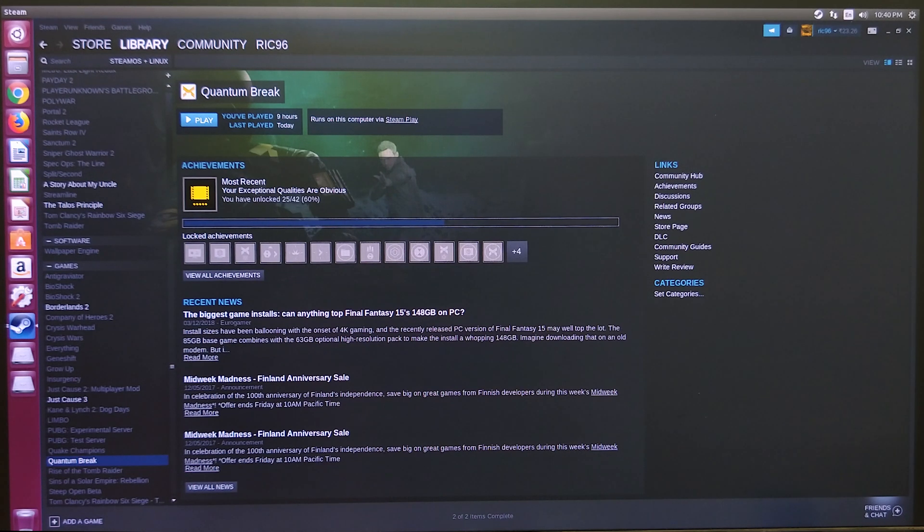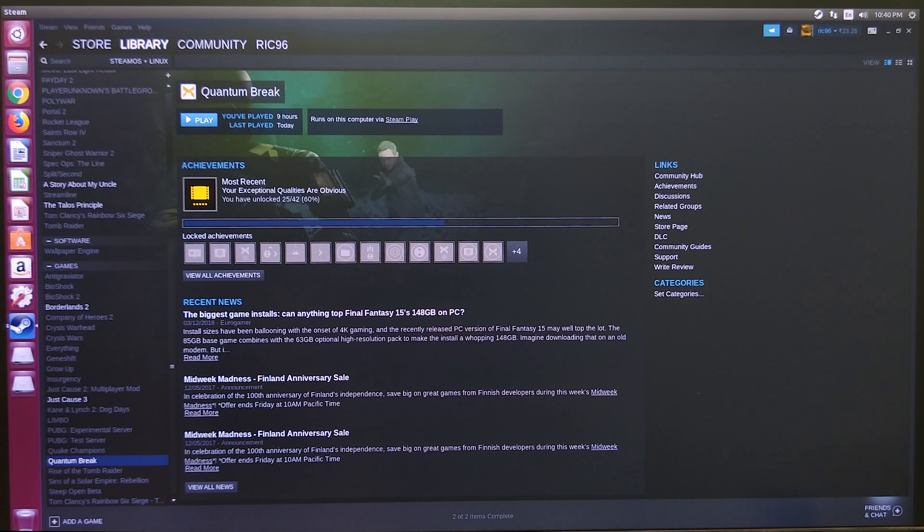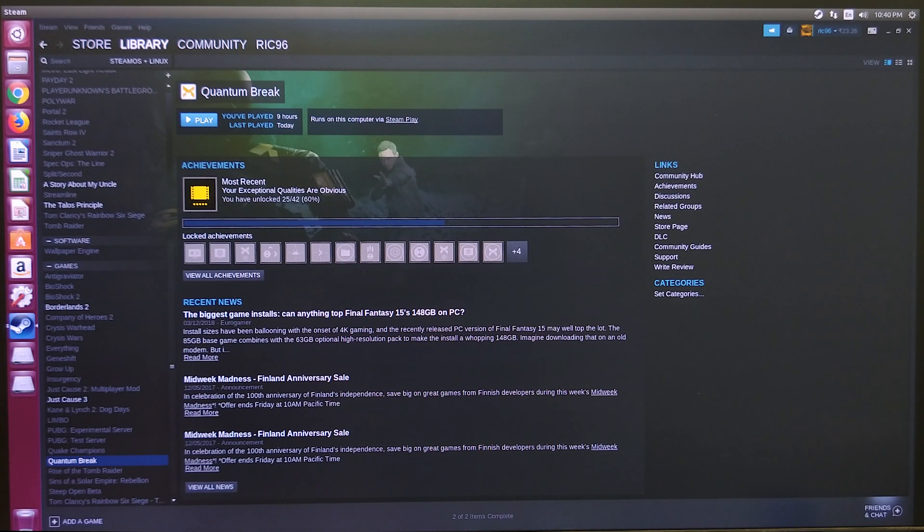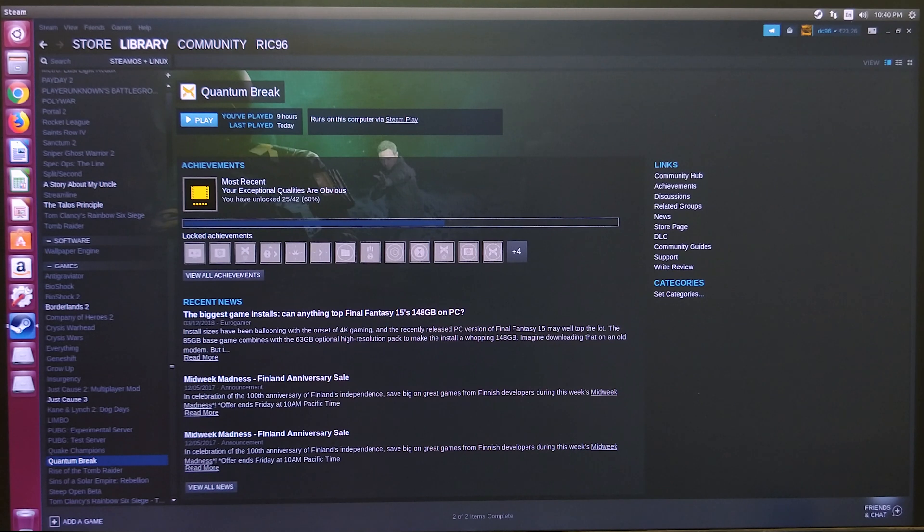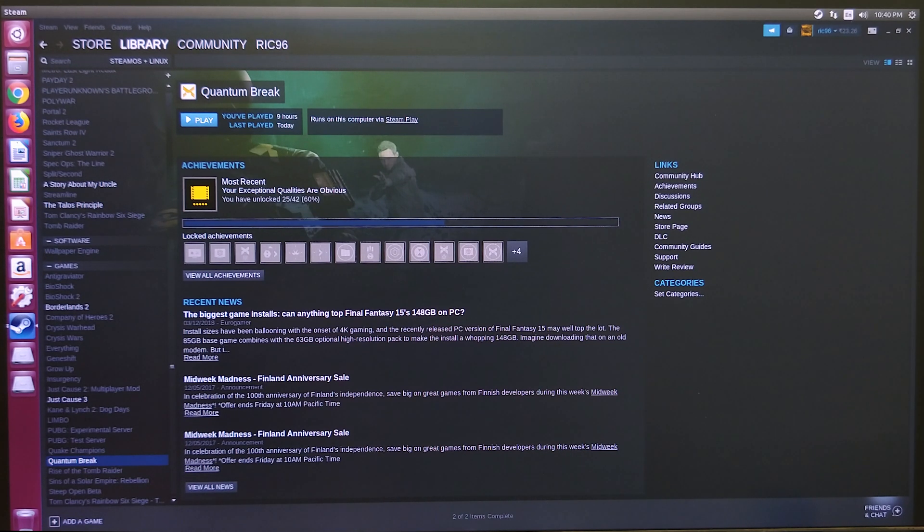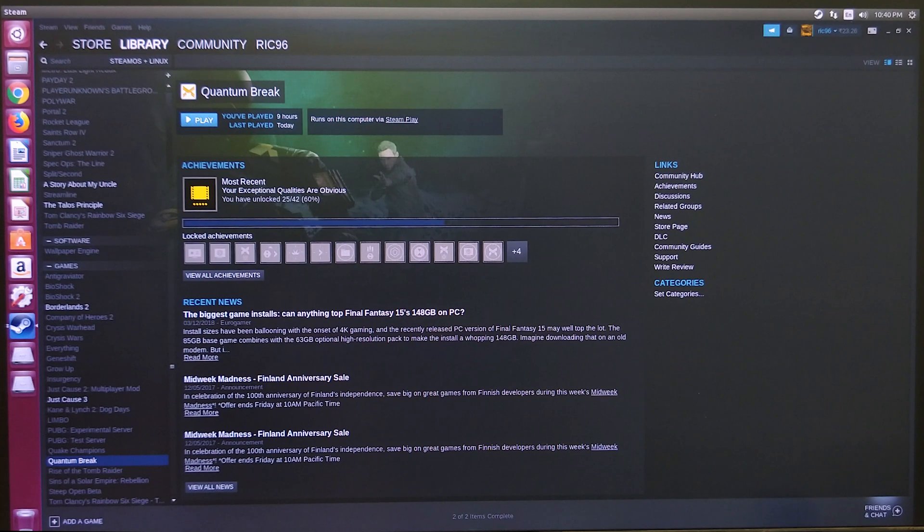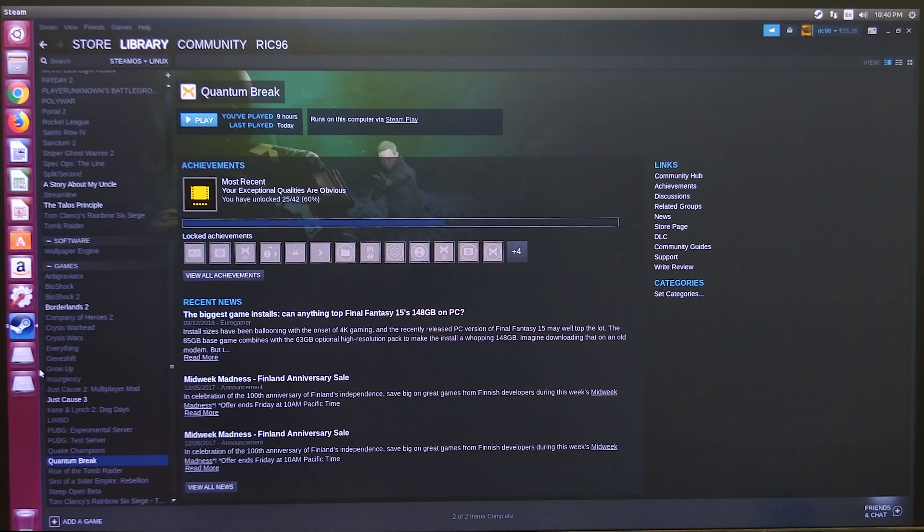Since then a lot has happened. Steam has taken over the project, contributing heavily both in terms of engineering and monetary resources. Now it's part of Steam, called Steam Play. It's kind of old news, but I really wanted to take another look and show you guys.